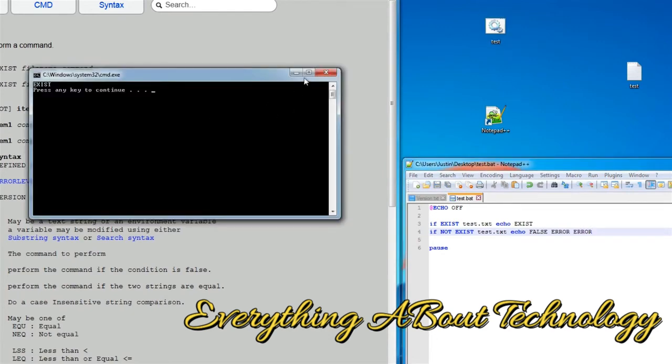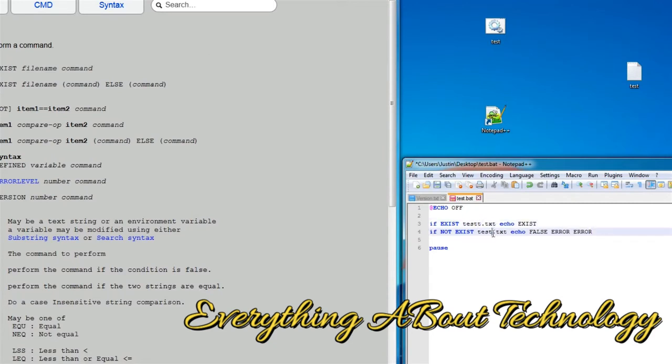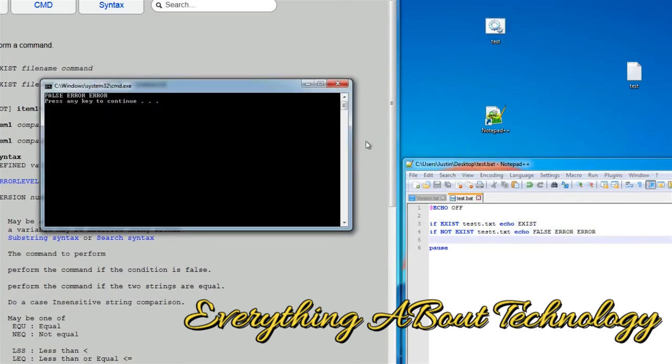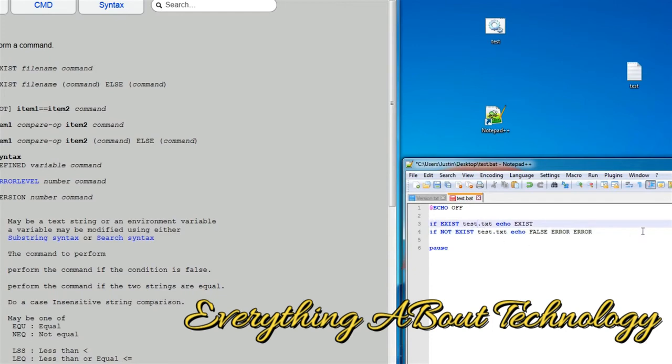Just like that. You can see that it exists. And now, if we change the name to, for example, test with two Ts, you can see false, error, error, error. Now, that is one way of doing it. The better way of doing it, in my opinion, is to use else statements.